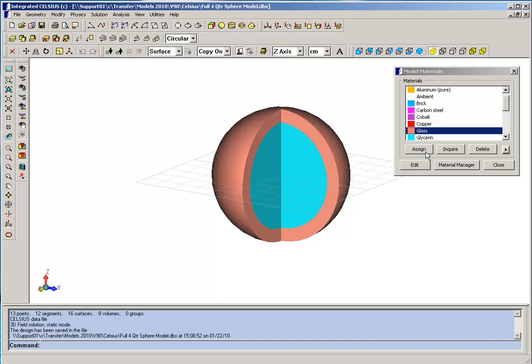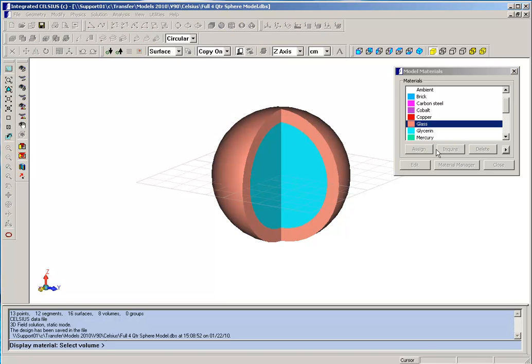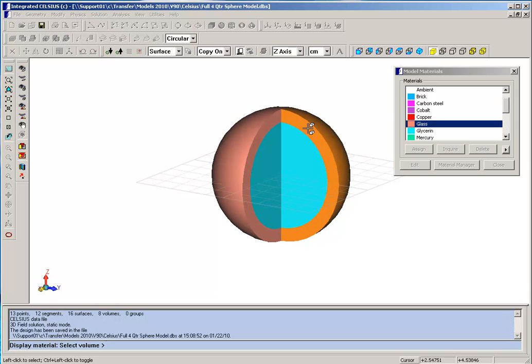For instance, we have assigned the materials here. We can inquire on the different physical properties. If we inquire on the interior regions, we have that filled with glycerin, and the exterior shell is filled with glass.